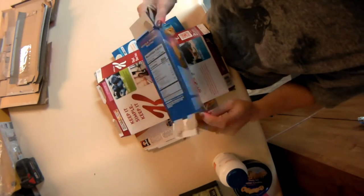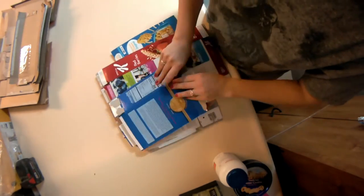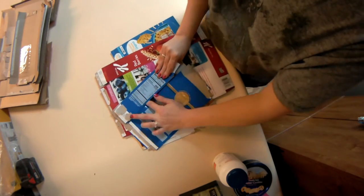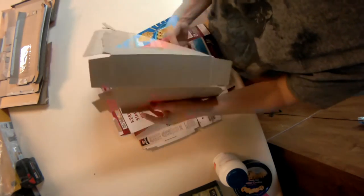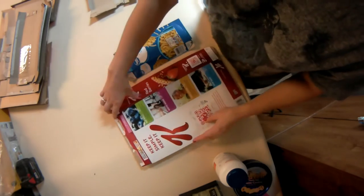First thing I do is take these boxes and disassemble them. So going along the seam that's on them, unfold them, stack them up.